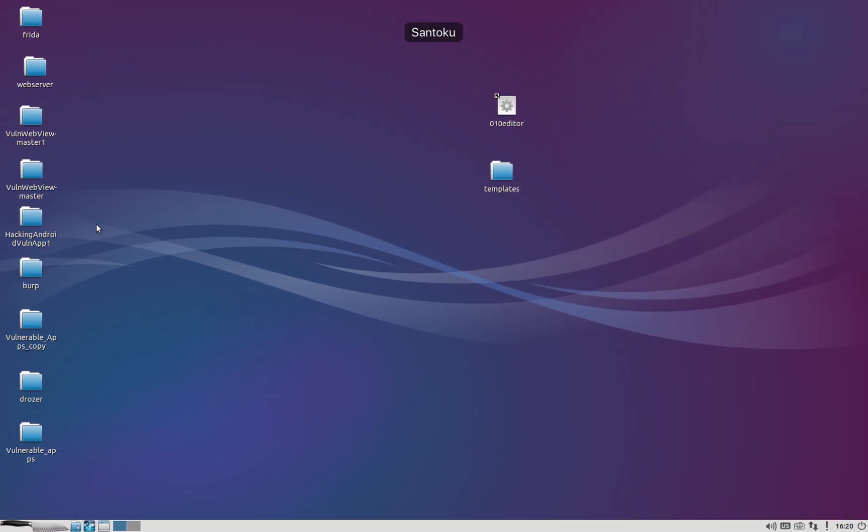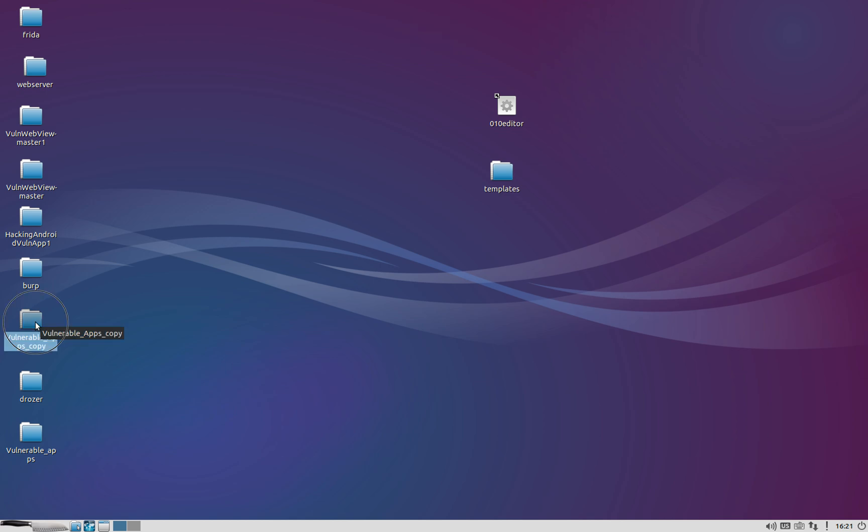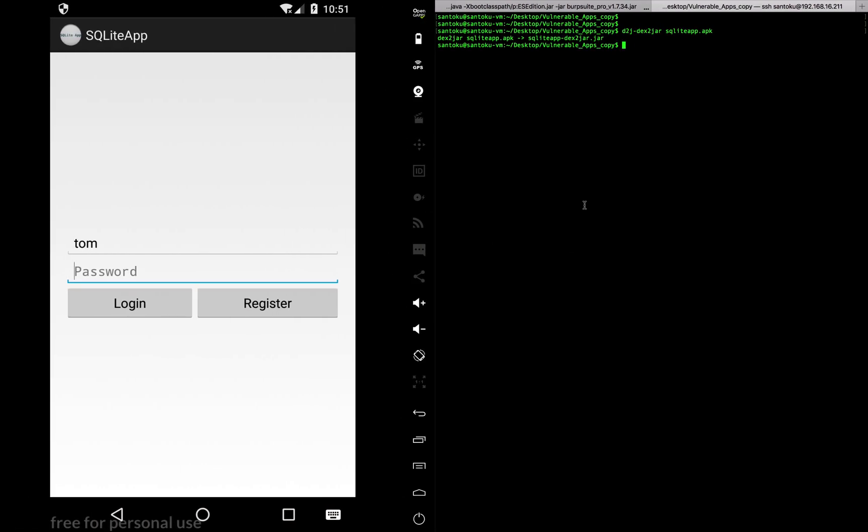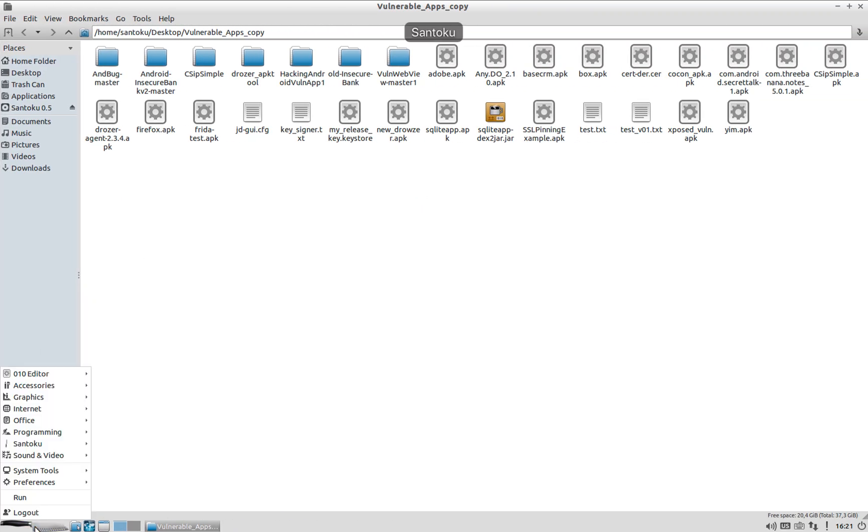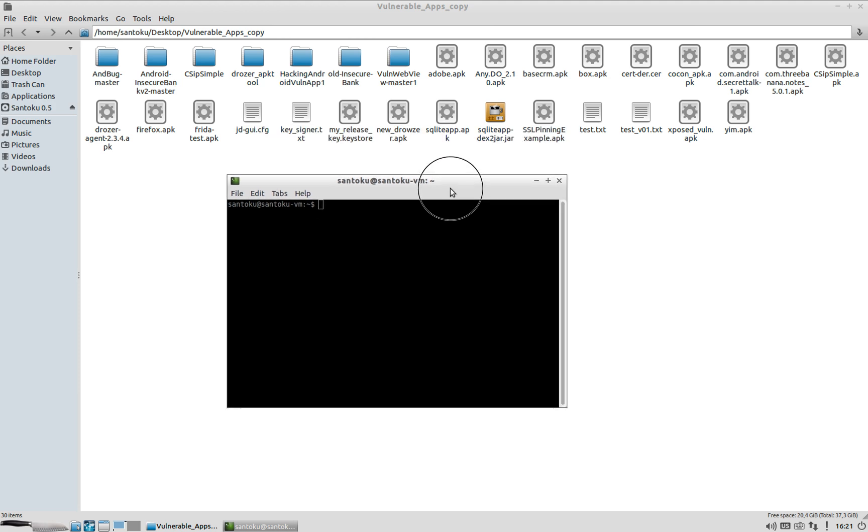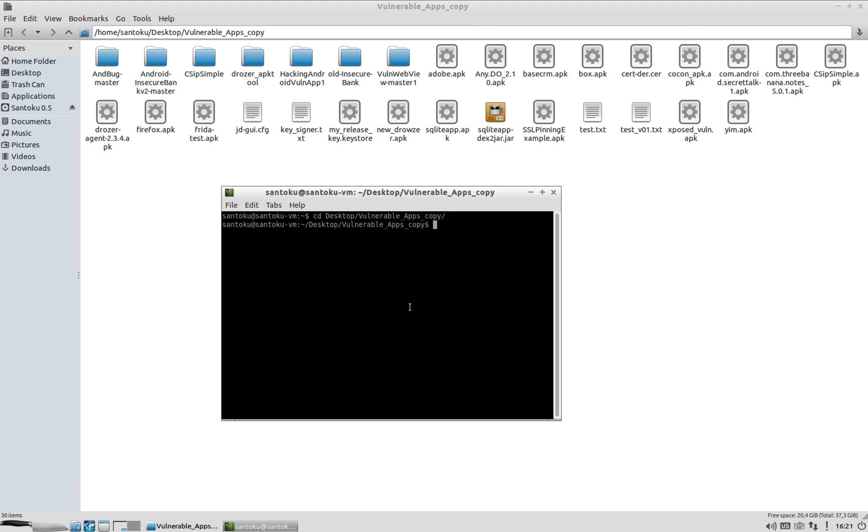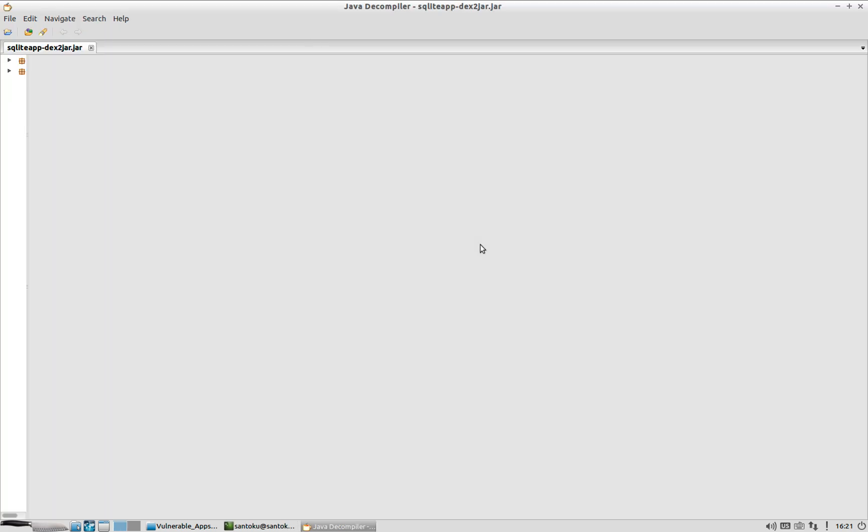Now let's go to my Santoku VM. Let's go down here. And let's go to the terminal. Desktop. Vulnerable Apps. And let's use the JD GUI, JD GUI2, to view the jar file which got created just now. So SQLite this particular jar. It's going to be dex2jar. There we go. So this is the whole source code of our app which we decompiled just now.